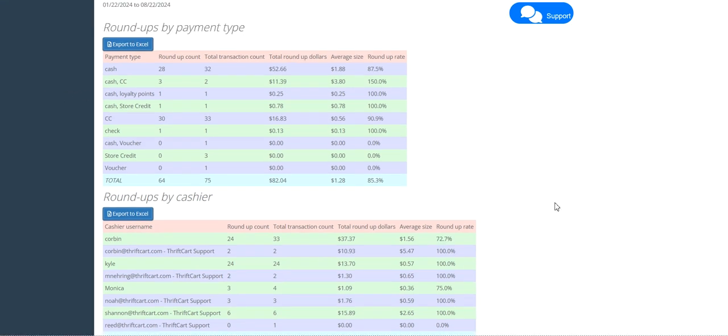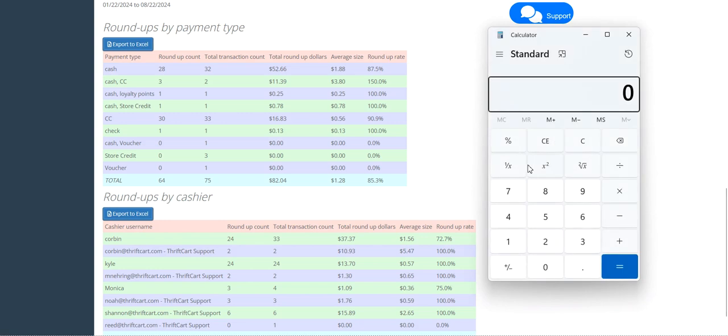Now, you might be interested in a benchmark to compare your donation rate and average donation amounts to. For a benchmark, I recommend aiming for $250 raised for every 1,000 transactions.